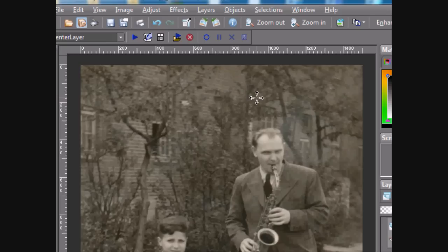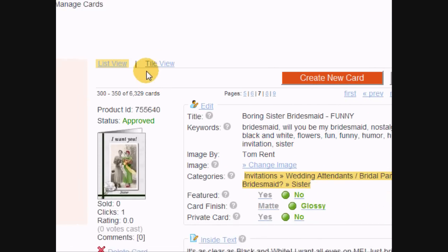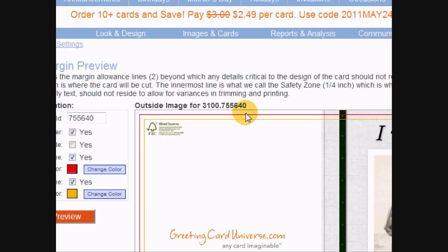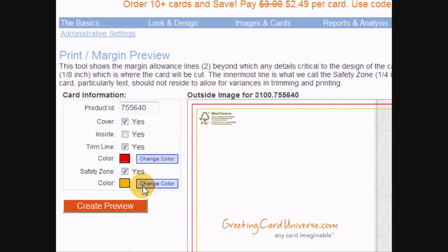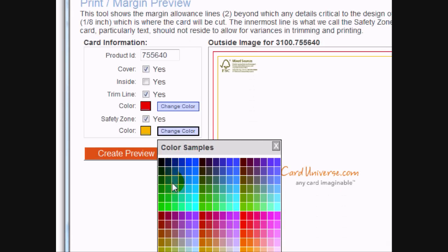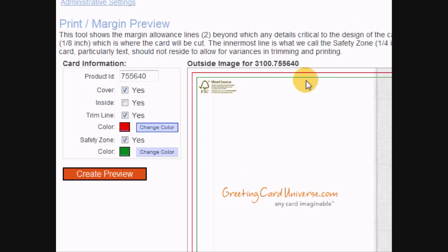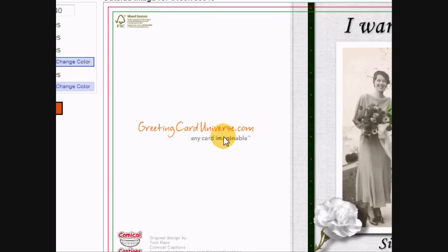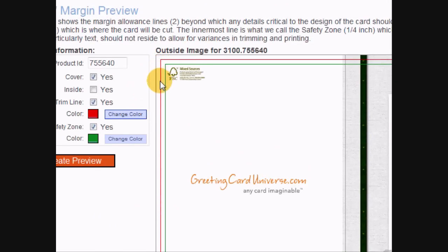If you want to go back and check your old cards, go to your managed card page under list view. Under each card there's a link called 'Print Margin Preview.' Click that and it brings up a page specific to that card showing two rectangular boxes around the card image. You can change the color — I'll change it to green and re-preview it. The green box represents that 75-pixel point shown earlier in the video.